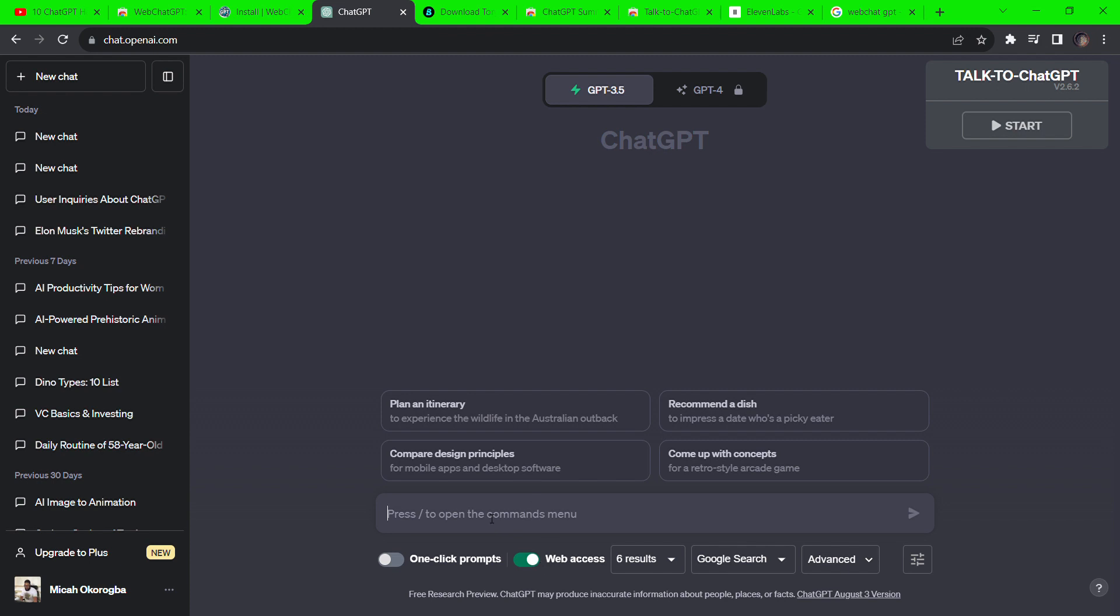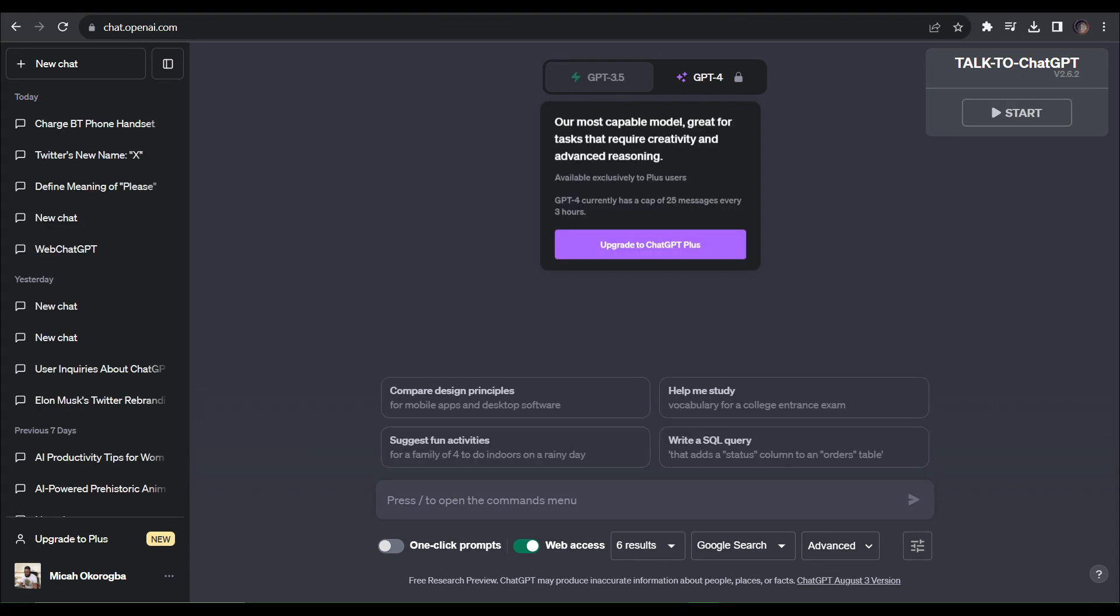First, we are granting ChatGPT internet access. As you know, ChatGPT 3.5 doesn't have access to the internet to get updated information. All of its information is from 2021 and backwards. And to use internet access, you have to upgrade to ChatGPT 4 and above or use the Bing browser.